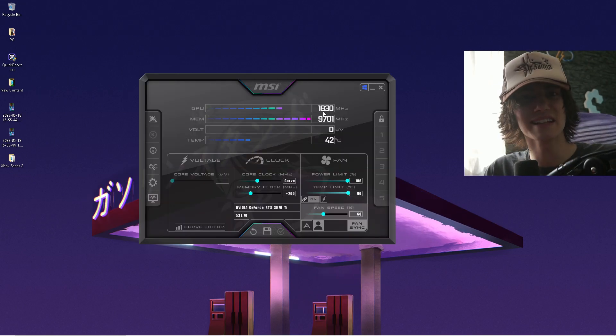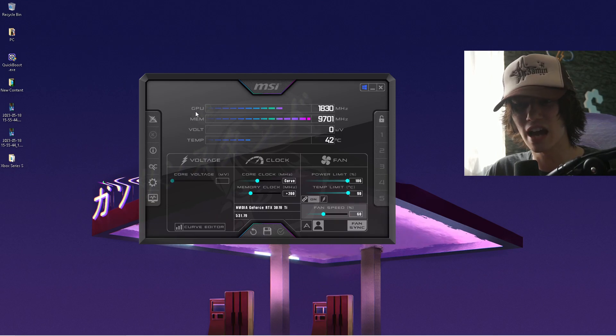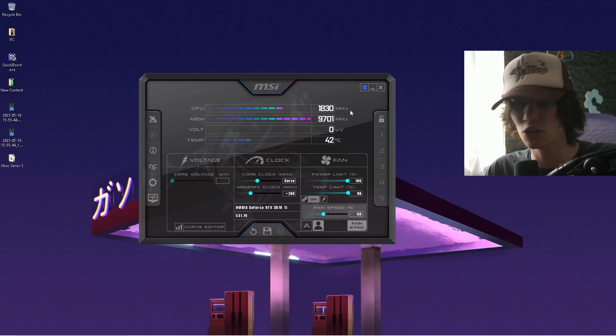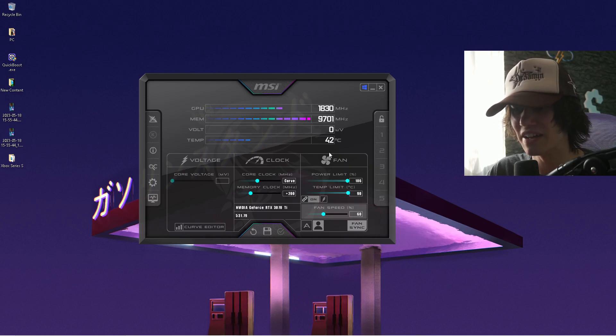This is how your MSI Afterburner should look like guys. We have first of all our GPU, which is going to showcase our core clock. Then we have our memory clock speed, then we have our temperatures.